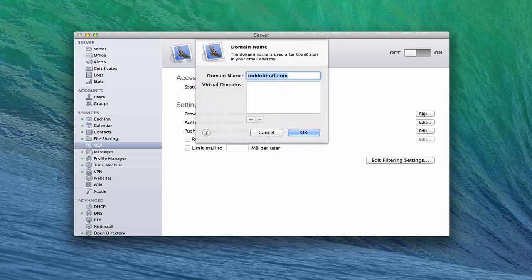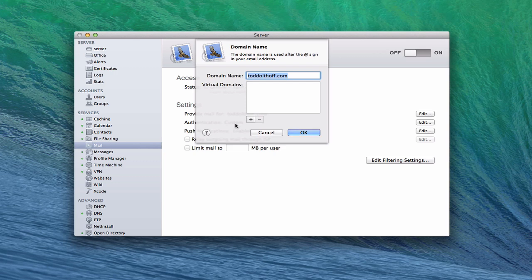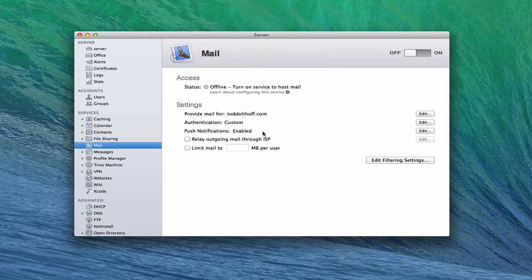You provide mail for whatever your domain is. There's my domain right there. You can come in and edit this and change it if you want. You can also create virtual domains if you have those set up. I haven't covered that yet, but I'll probably talk about that when we talk about the website service. In this case, I don't, and most people won't.